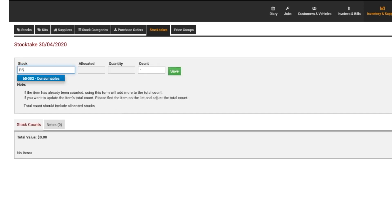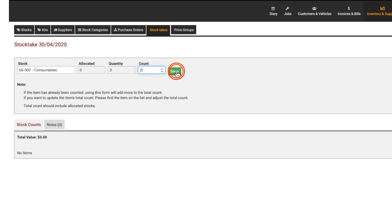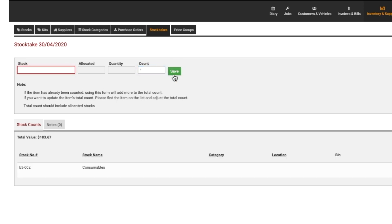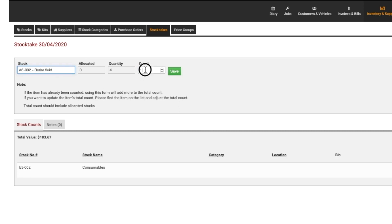Click in the Stock field to enter your stock item. The current level of stock for the item will automatically appear under Quantity. Enter your new count for the stock item in the Count field and click on Save to retain the change. Repeat the process for other items in your stock take. Click on Save as you go.